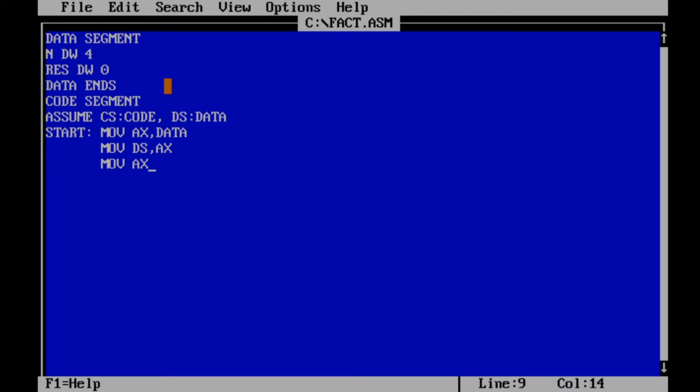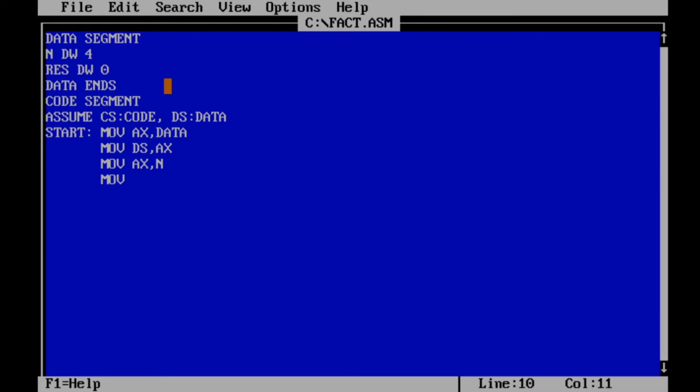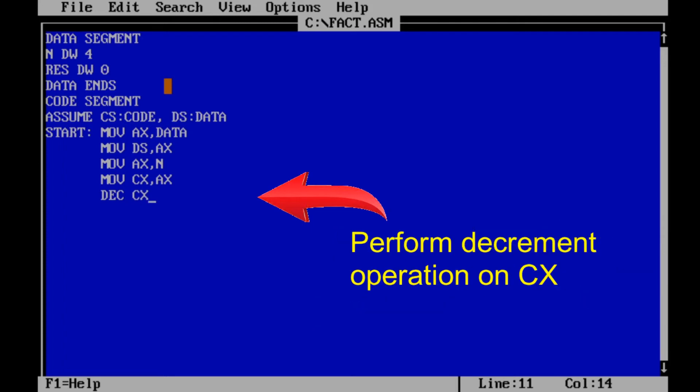Now we store the contents of N in AX register. Move contents of AX register to CX register to perform counting operations, since CX is a counting register and we can easily perform increment or decrement operations on CX register.